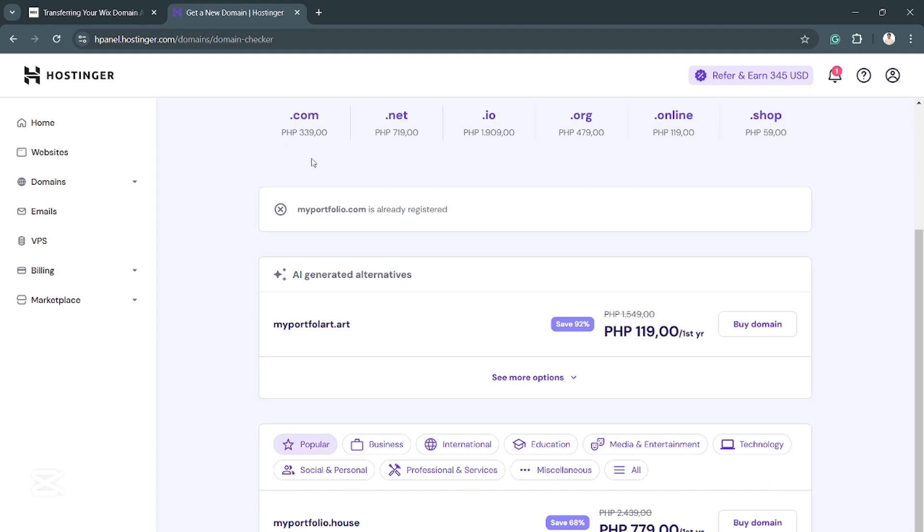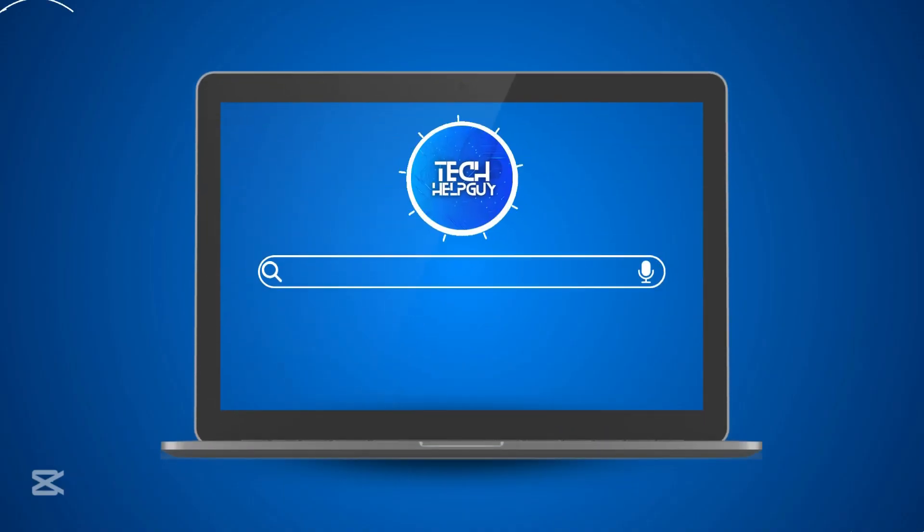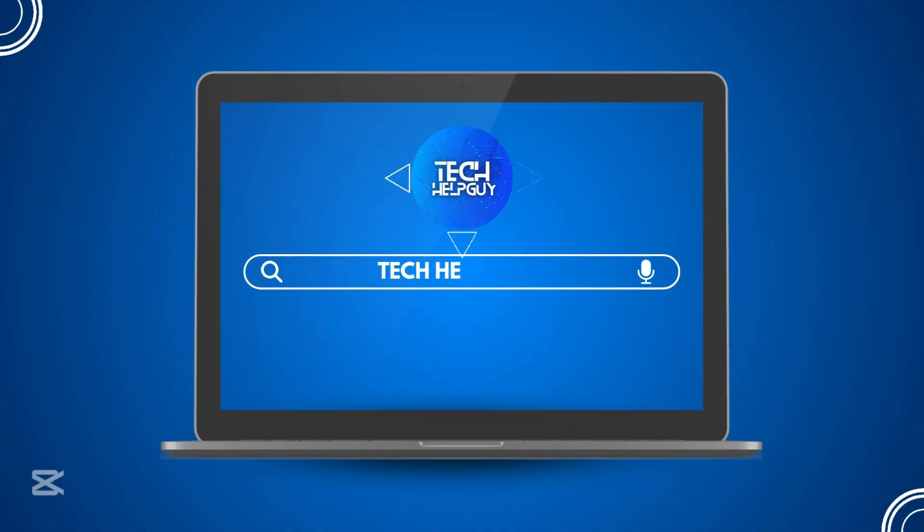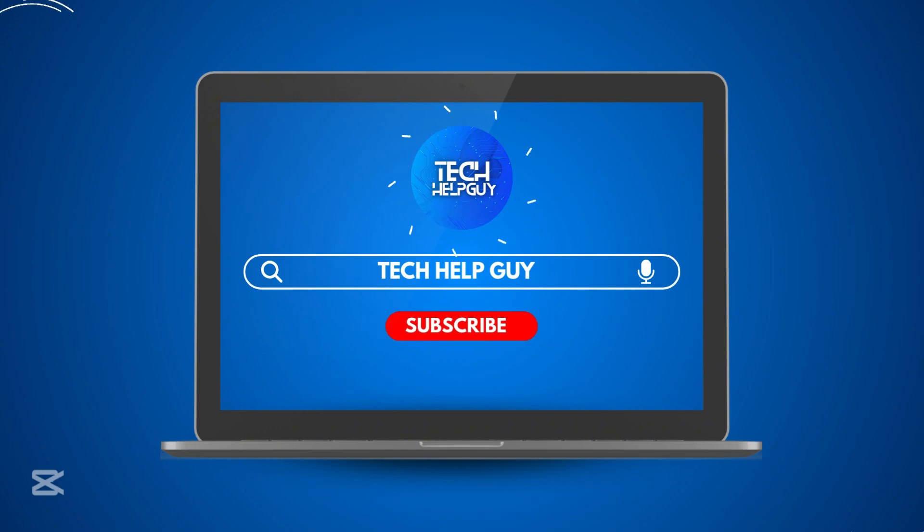Hope this video was able to help you out. If it did, please hit the like and subscribe button. We will see you again on the next one here on TalkHub.